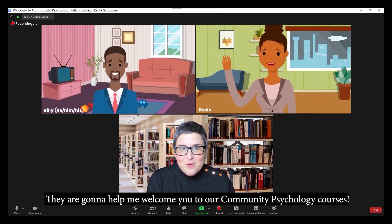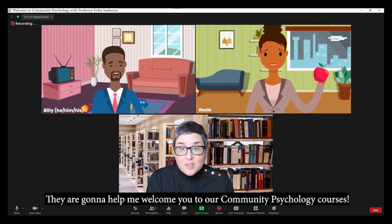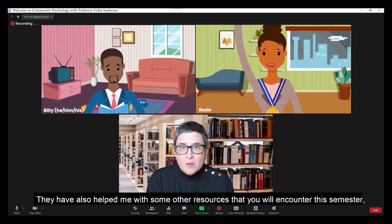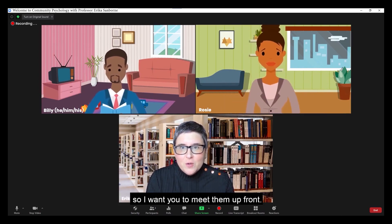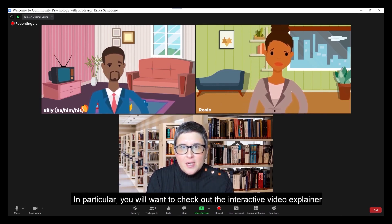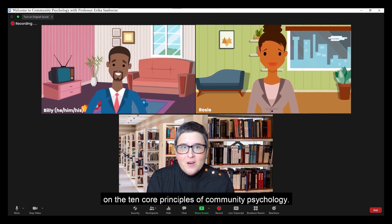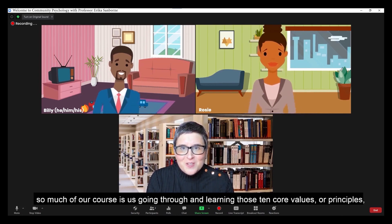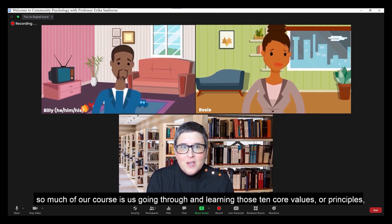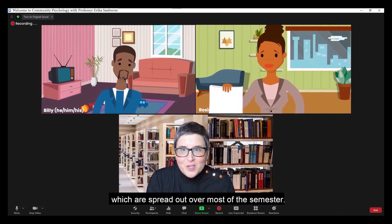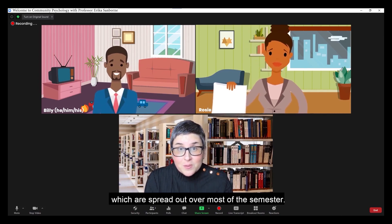They are going to help me welcome you to our community psychology courses. They have also helped me with some other resources that you will encounter this semester, so I want you to meet them up front. In particular, you will want to check out the interactive video explainer on the 10 core principles of community psychology, because community psychology is a field defined by its values. So much of our course is going through and learning those 10 core values or principles, which are spread out over most of the semester.